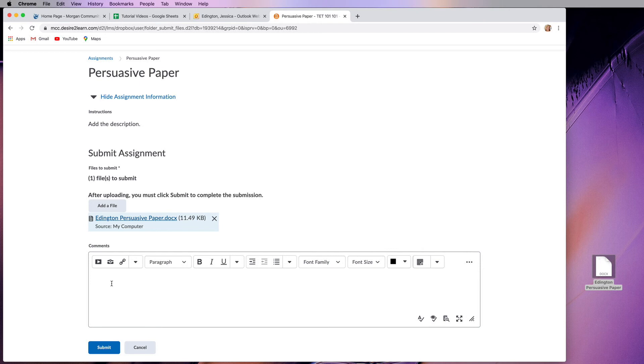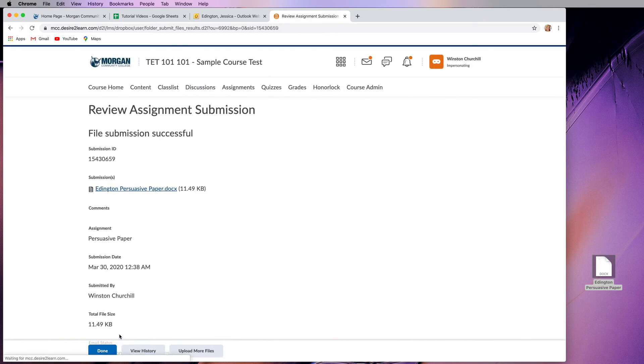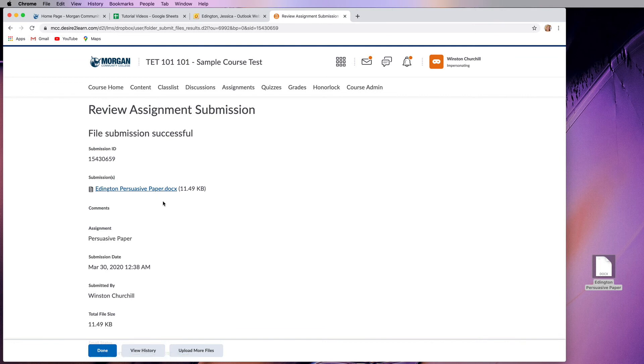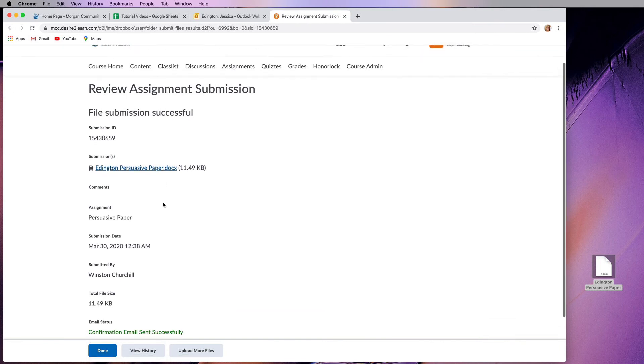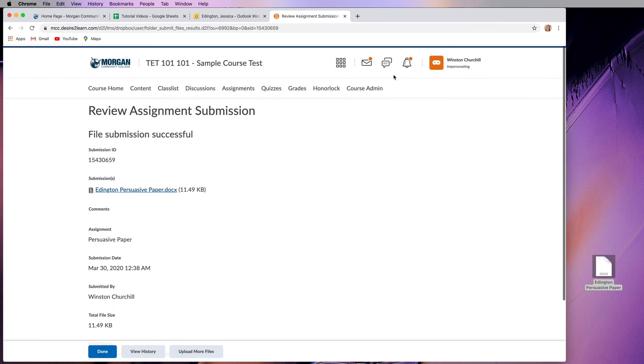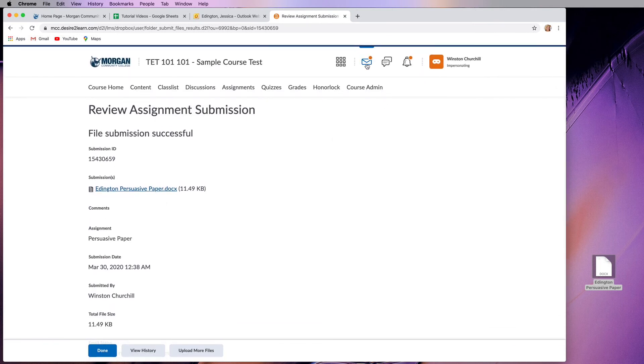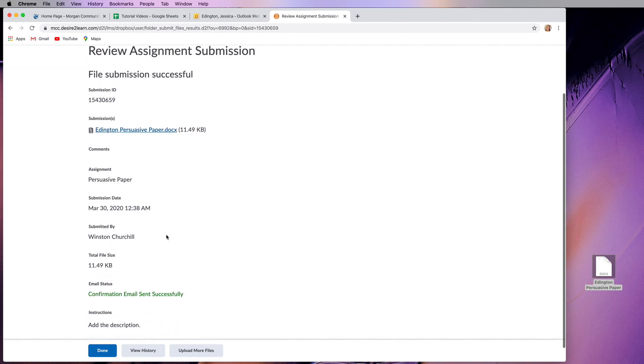Once it's loaded, you can go ahead and hit submit. And when it does this, it's going to submit the document. It's going to give you a submission ID and submission date. It's going to show you what you've submitted. And it should also send you an email in D2L confirming that you have submitted that assignment.